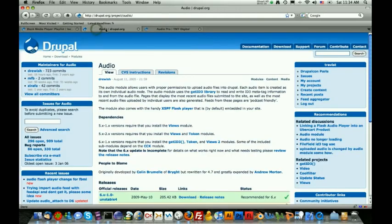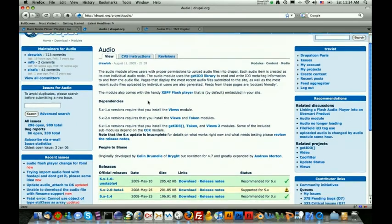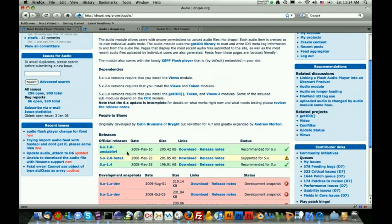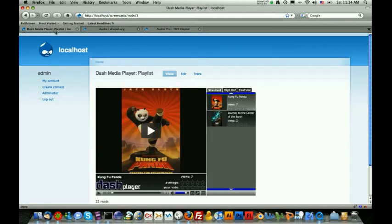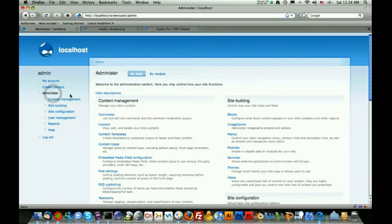I also wanted to mention that once this module does become a stable release, the Dash Media Player already has a plug-in available that integrates the audio module into the Dash Media Player. So just keep in mind that this is going to one day be stable and you can use it. So let's go back to the Dash Media Player and click on administer. What we're going to do is we're going to create an audio node type that's going to allow people to create and add audio to the website.